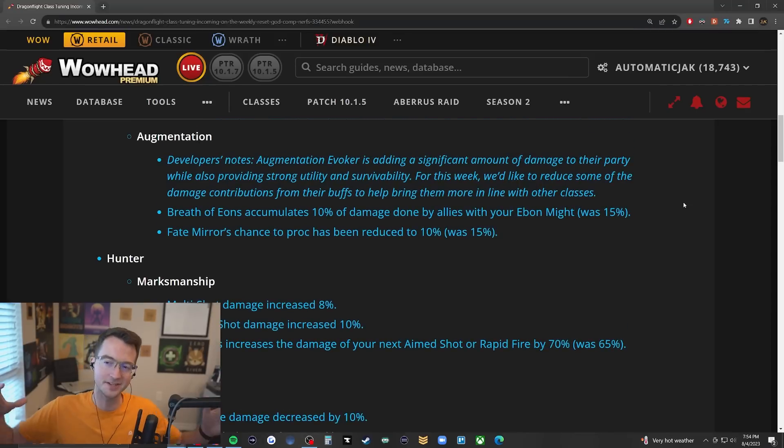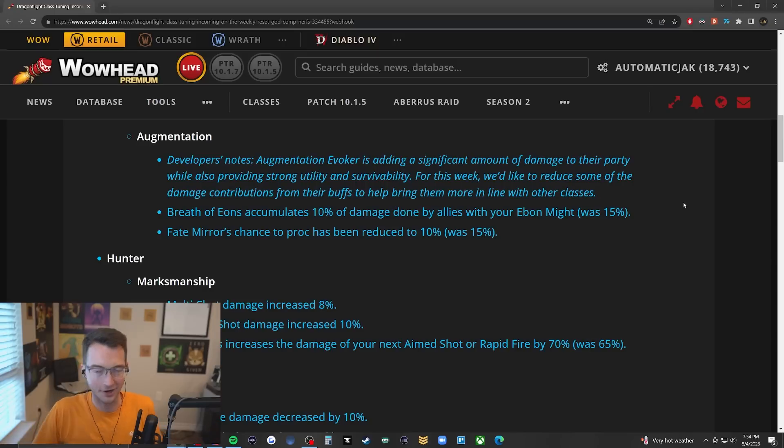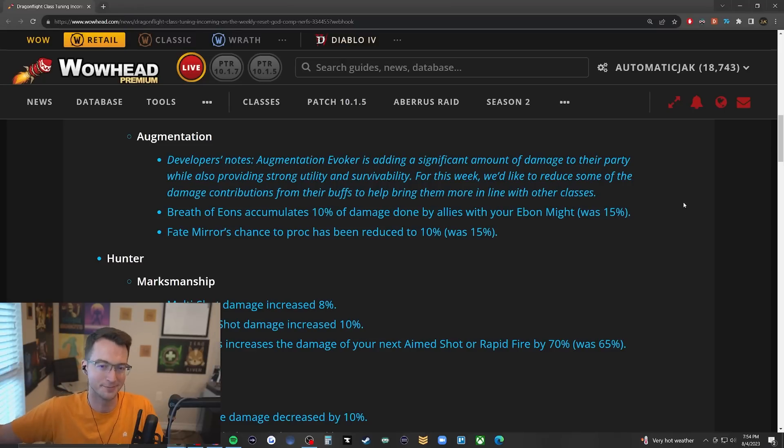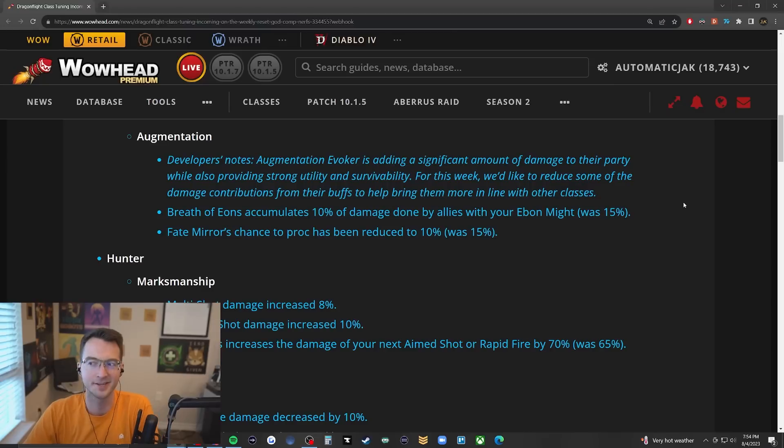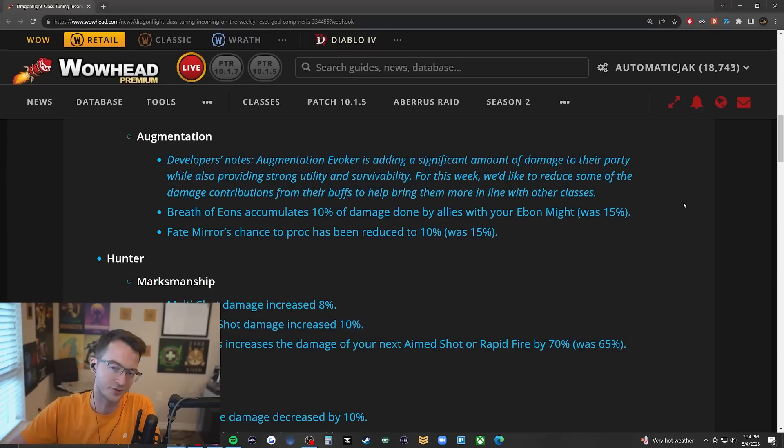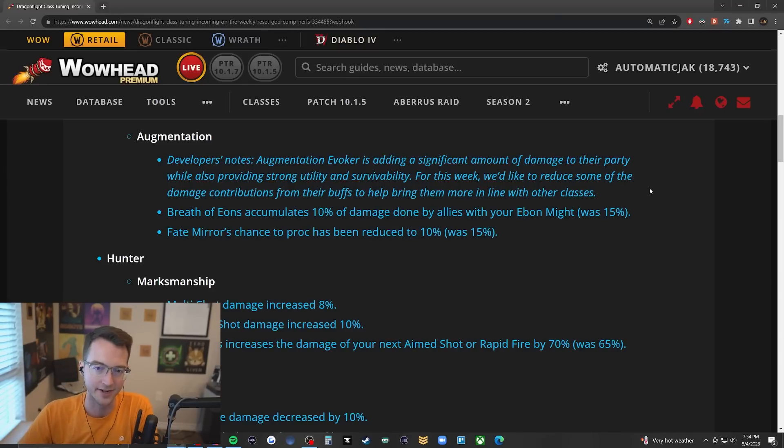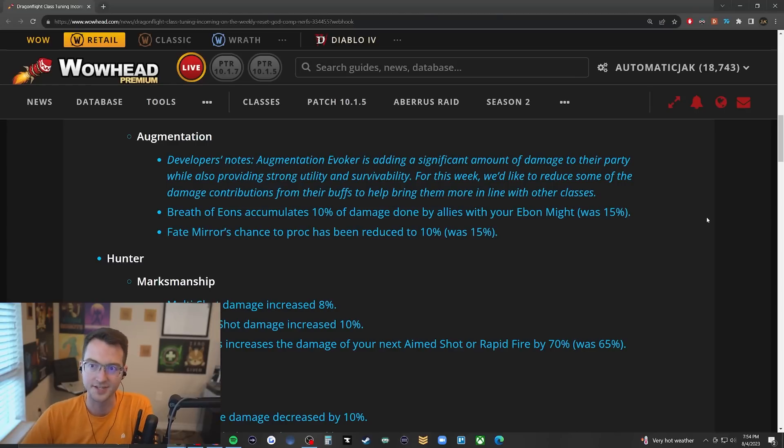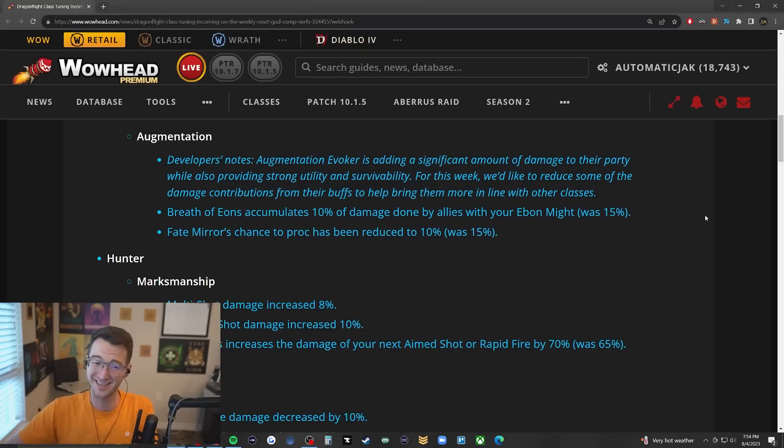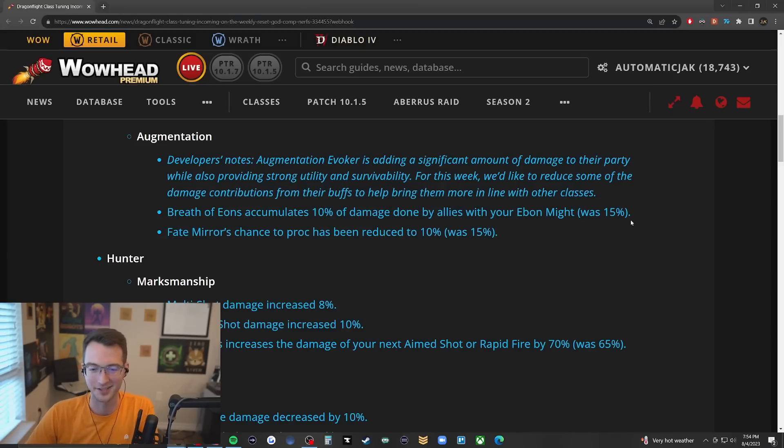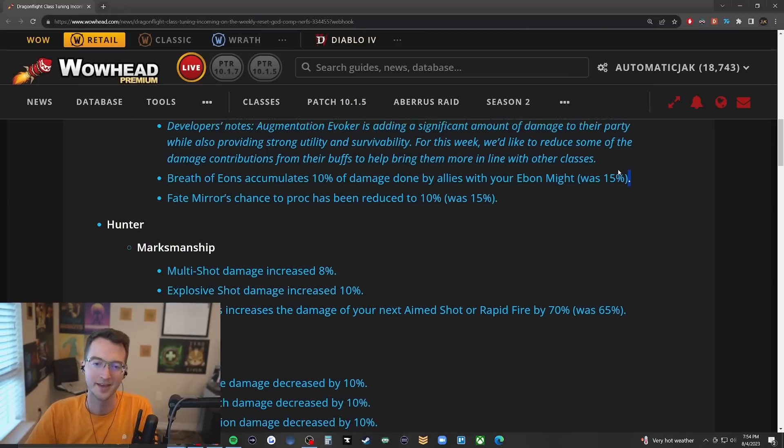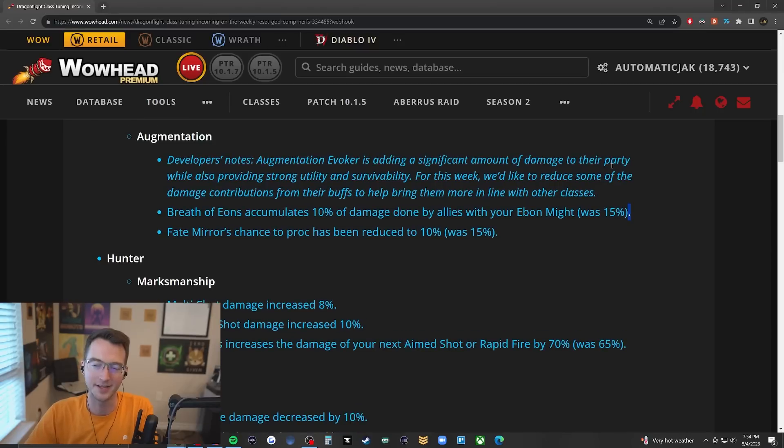I also think the amount of nerfs for Augmentation are going to continue for quite a while. They basically built a support spec, called it a DPS, said it's going to be in the DPS role but then just gave it gobs of support. Personally I'm under the impression that before we get into the next season, they'll announce some nerfs. In general they still pipe - they're still so insanely good and I still think the utility is going to be so high.